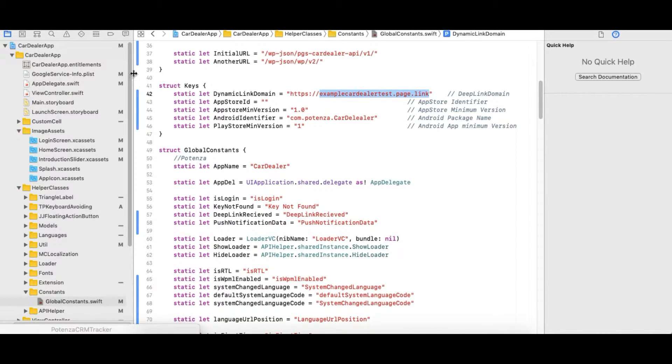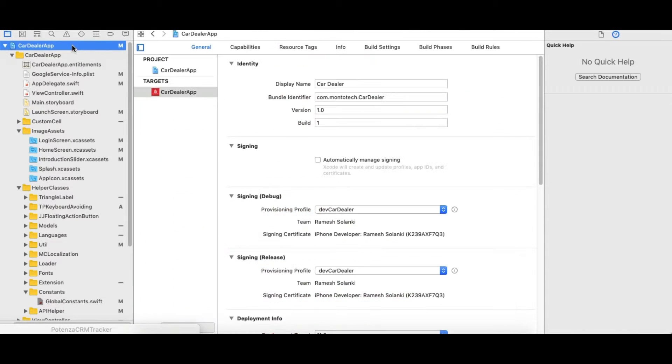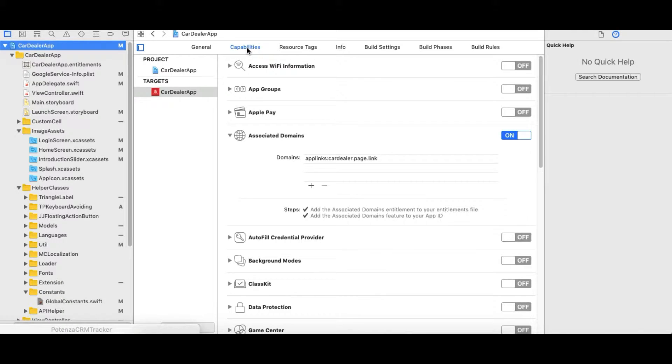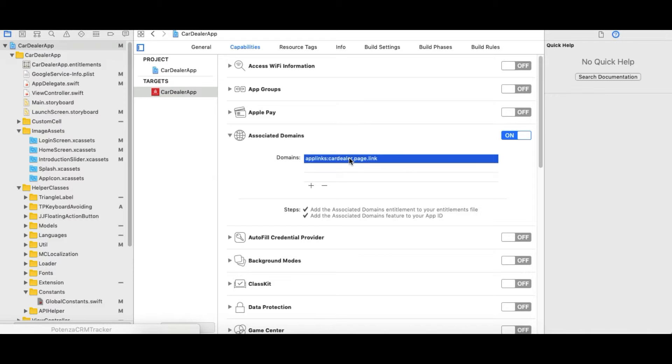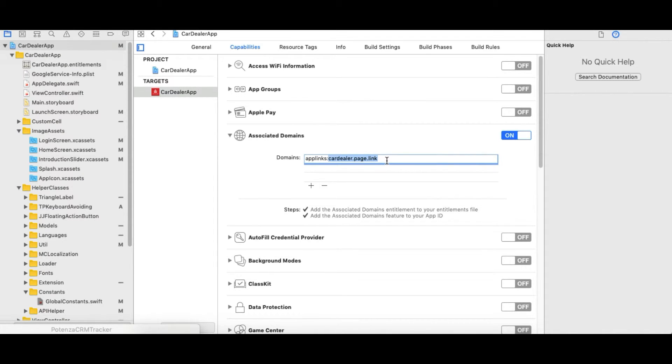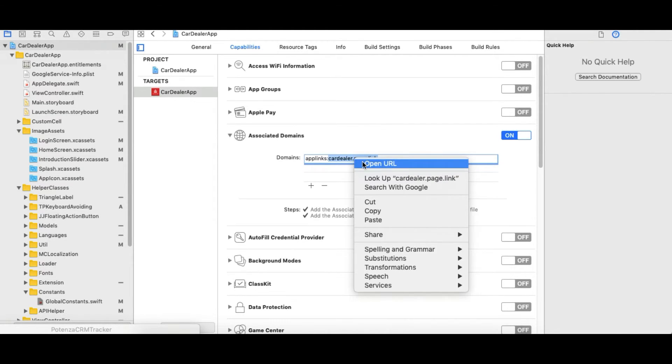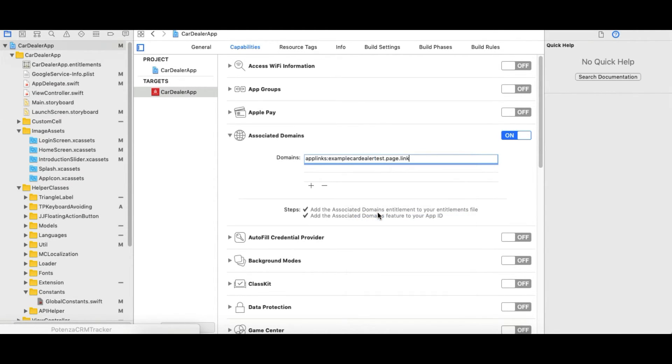Now select the project target. Open Capability tab. Here Associated Domains tab is available. Open that tab. Here domain is added with prefix app links. Select it and paste the Dynamic Link URL with the prefix app links.